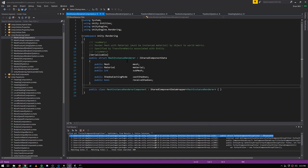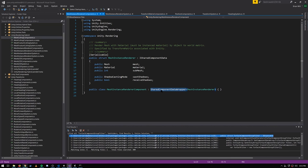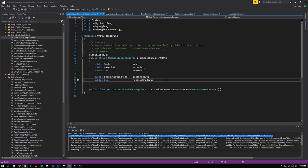Before looking at the system code, looking at the definition of the MeshInstanceRenderer shared component, you'll see there's also this class called MeshInstanceRendererComponent, which is inheriting from SharedComponentDataWrapper. This class allows us to wrap our shared components, and there's also a non-shared version of this wrapper class just called ComponentDataWrapper. Here we're wrapping the shared component MeshInstanceRenderer in this new class. What this does is it creates an old-style component — a game object component — which simply holds a value of this component type.